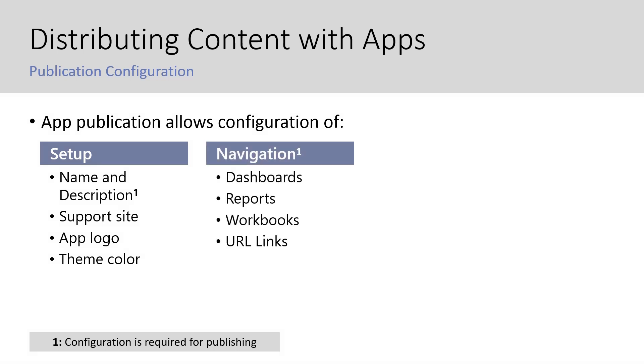Navigation, which lets you configure which dashboards, reports, workbooks, and URLs you'd want to include in the new navigation pane. This setup is also required for publishing.